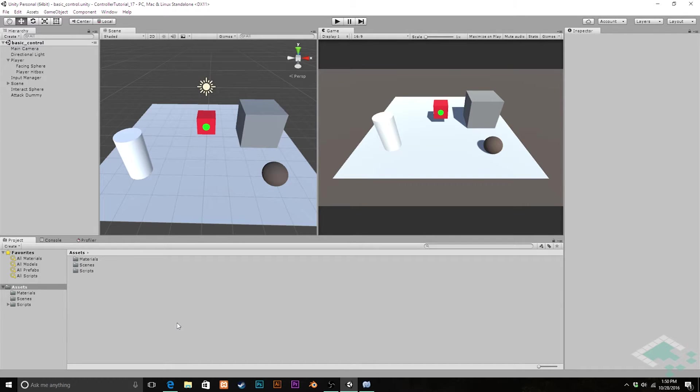At this point we're able to interact with objects or attack objects in our game, but we can't do both in the same gameplay session.